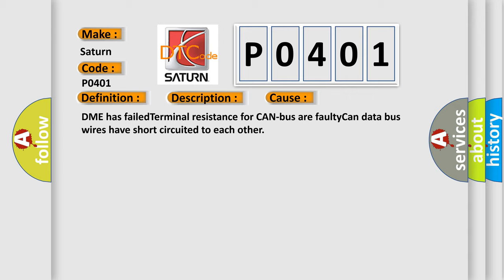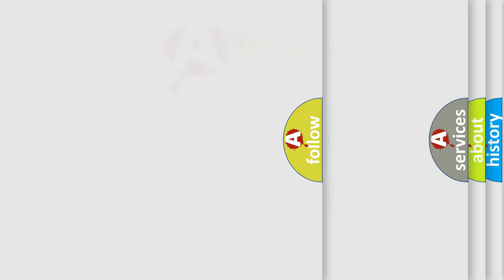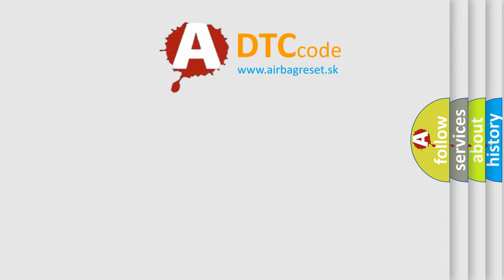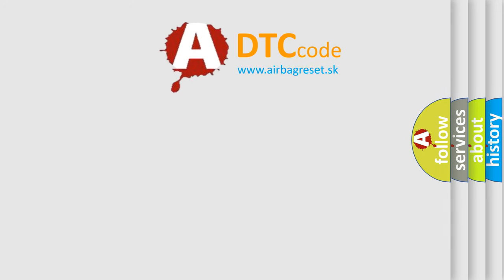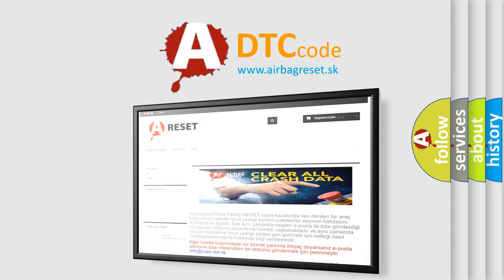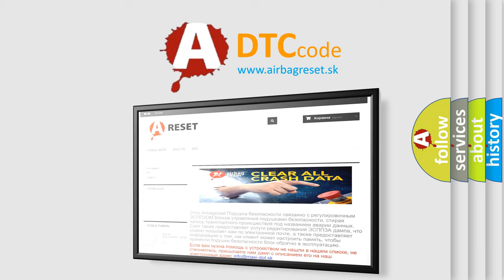The Airbag Reset website aims to provide information in 52 languages. Thank you for your attention and stay tuned for the next video.